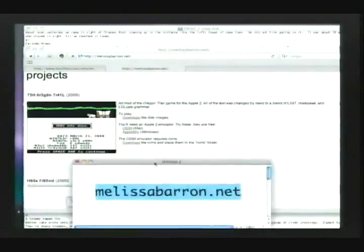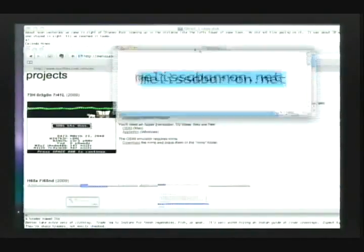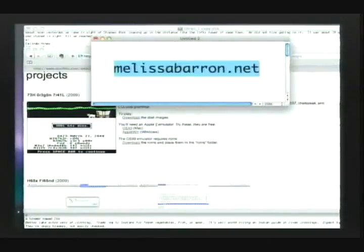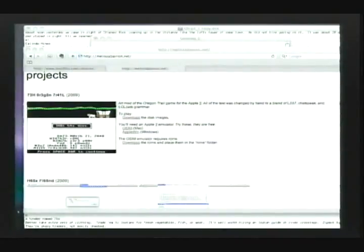I also have the game on floppy disk if you want to buy one. Here's my link if you want to download it. That's it for me — does anyone have any questions?